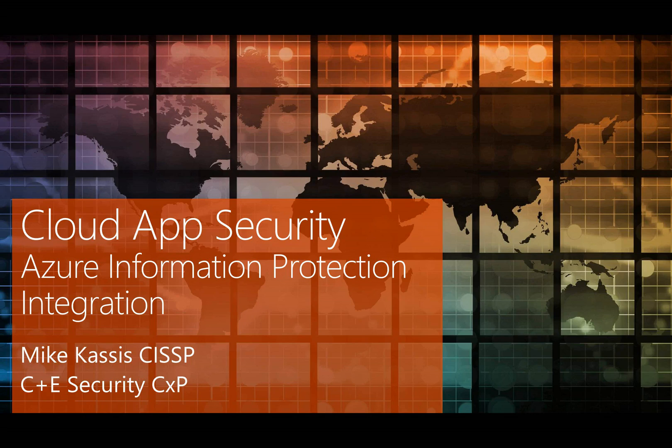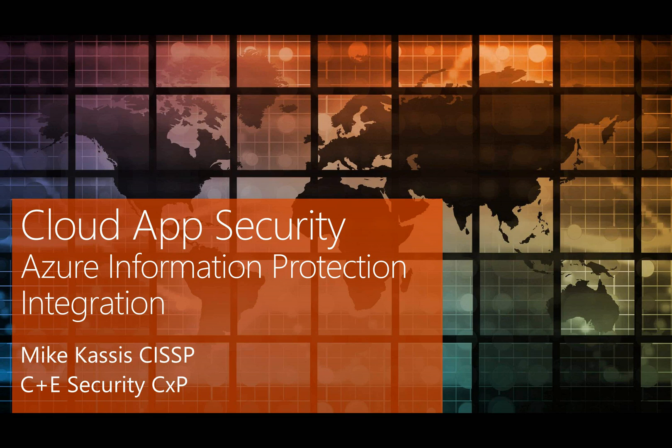For this microlearning video, I want to talk about the integration points between Cloud App Security and Azure Information Protection, and how you can set up your lab or production environment to test the two products together.